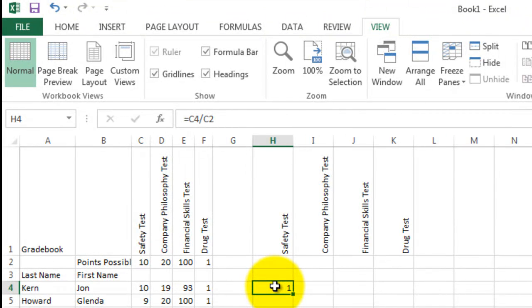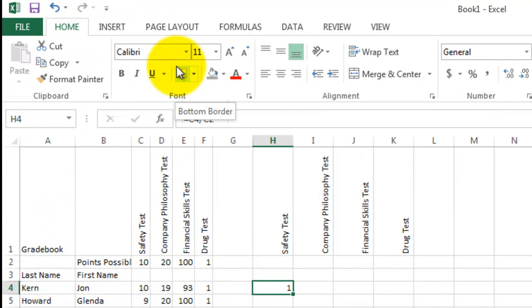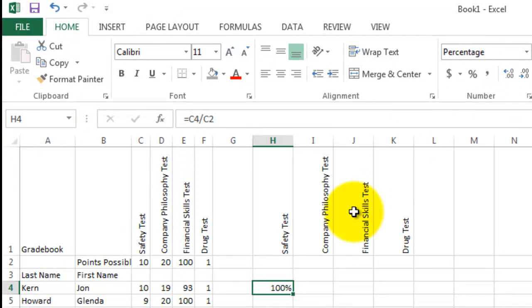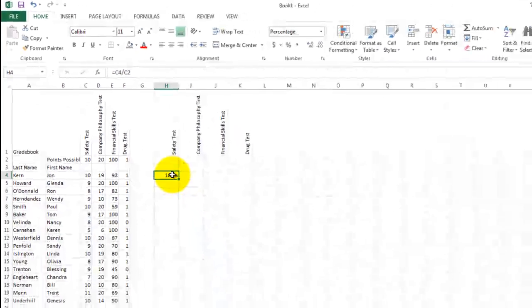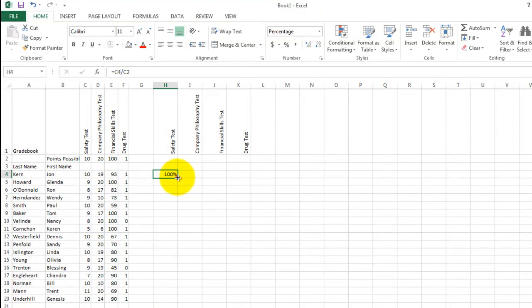Actually, I wanted to say 1%. So I'm going back to the ribbon and choosing the home tab. And you'll find in here the formatting for percentages. There's a percent sign. So on the safety test, John Kern earned 100%. Now I'd like to copy and paste this formula so that all the percents are shown for this assignment. Let's just fill it down and see what happens.